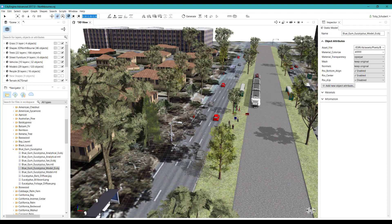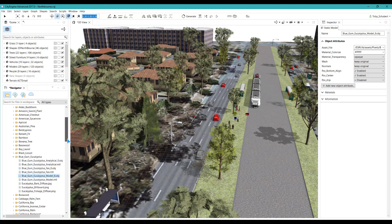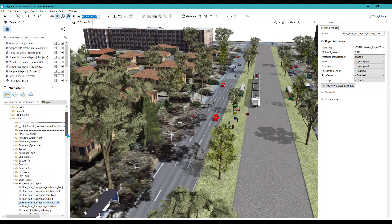In CityEngine I can supplement my Geoscape data with other feature data. You can see I added models for cars, buses, bus stops and street lights. These models are all included in CityEngine and you can add your own models too.